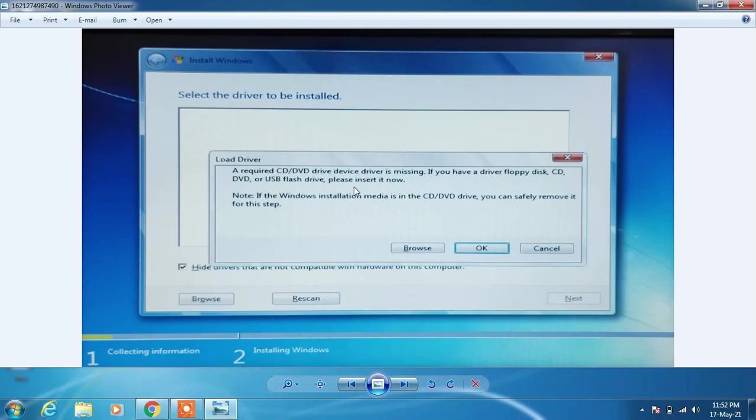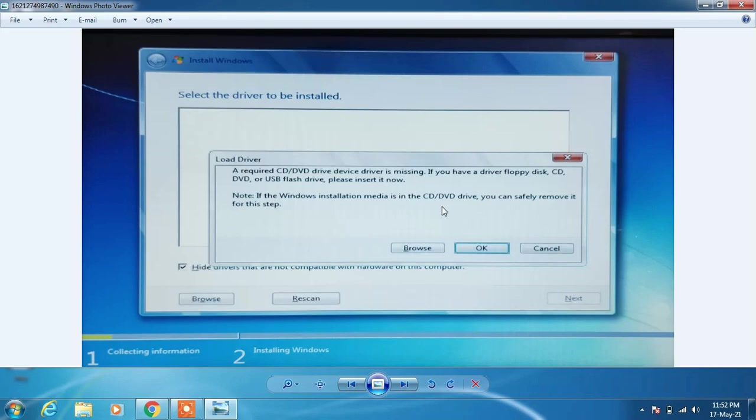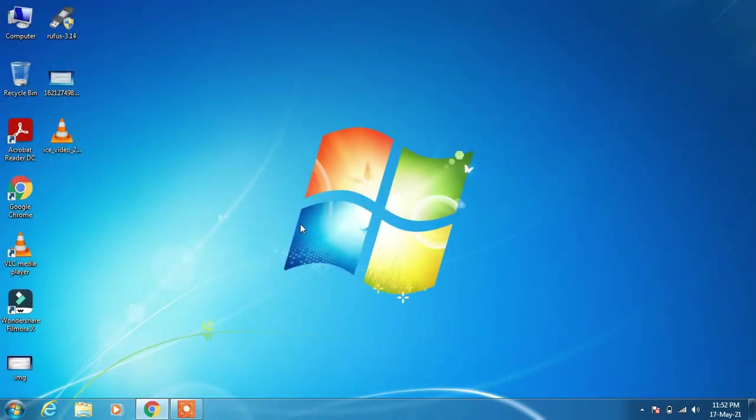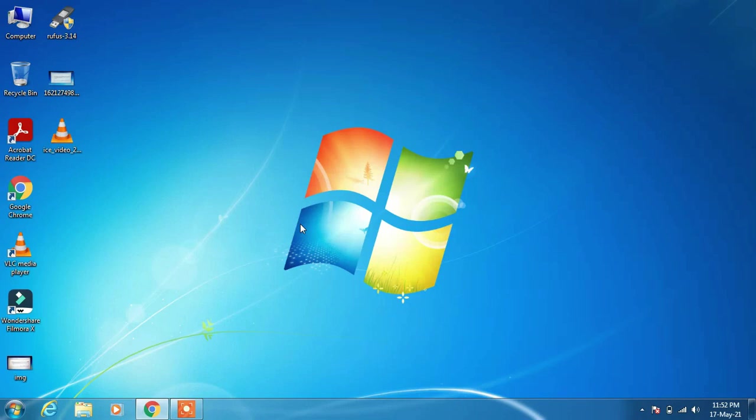If you're getting this error message, I have the solution for you. This problem usually occurs when there are some USB drivers missing from the bootable pendrive.